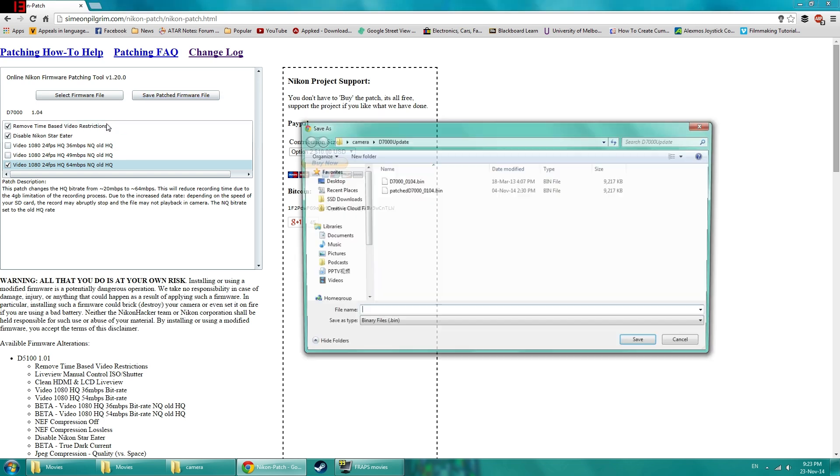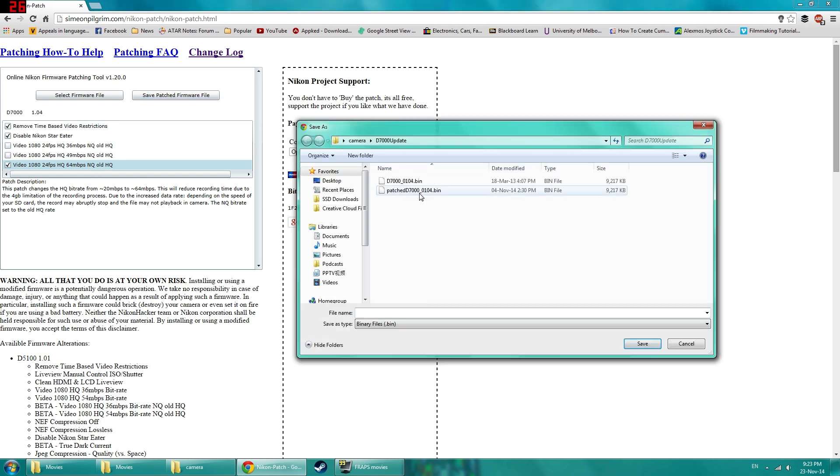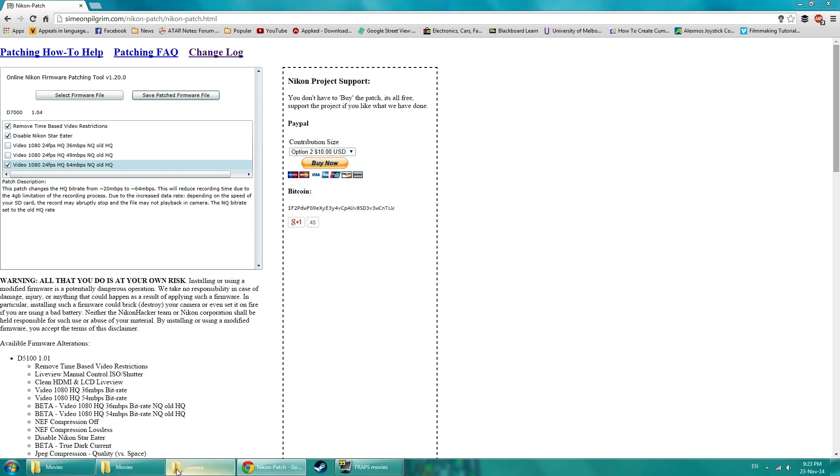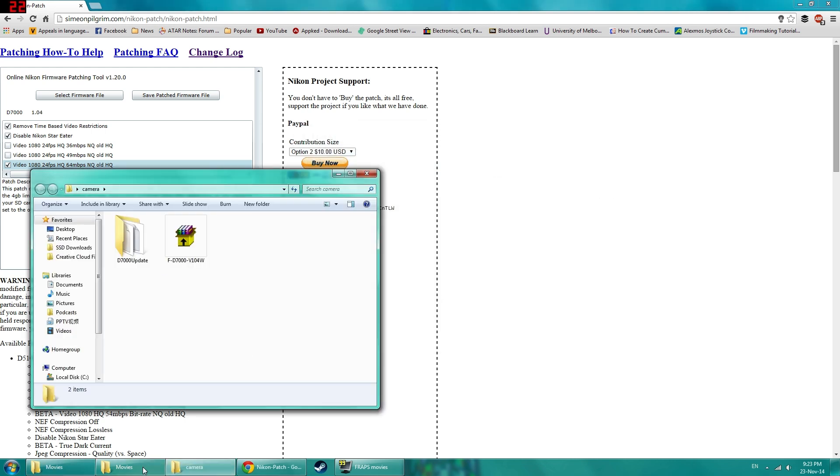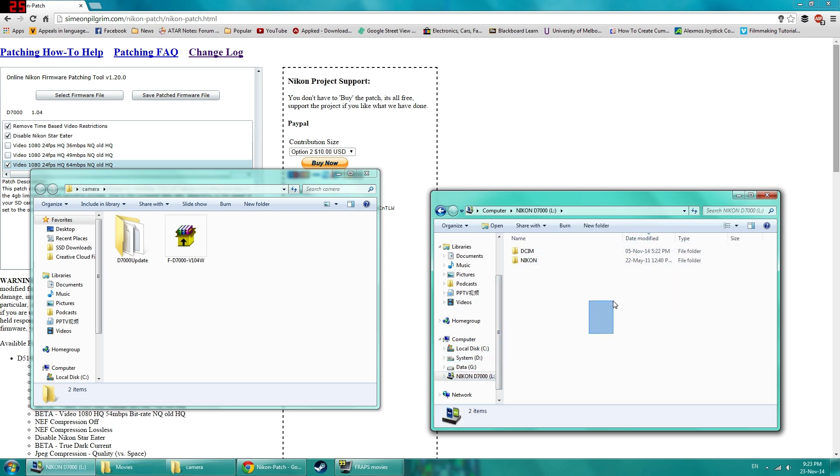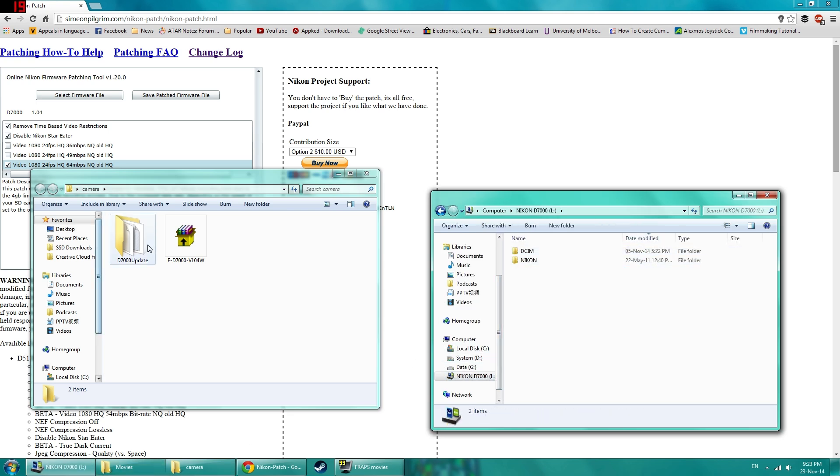So once you're ready and you've selected all your thing, you click save firmware file. And I suggest you name it as patched whatever so you don't get confused if you save it in a different place or even the same place you can't really have the same name. I have it already created so I'll just open that up.